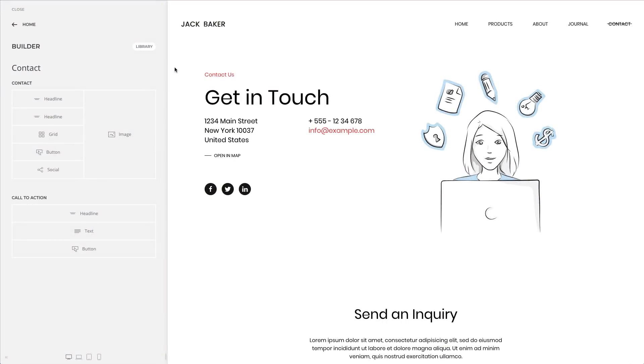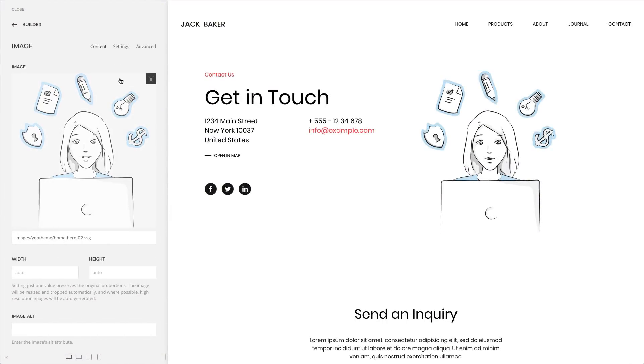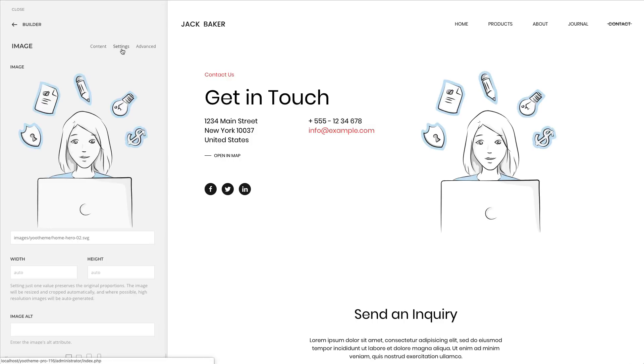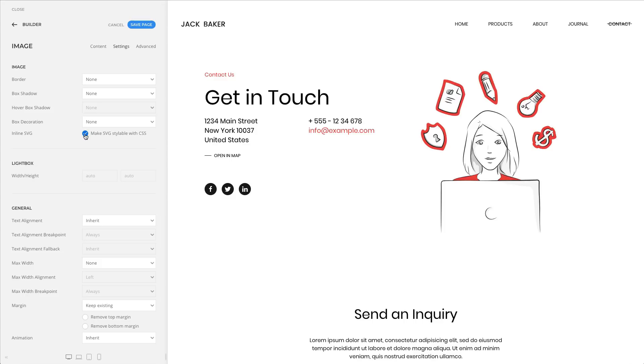All elements that have an image field offer an option to make SVG images stylable with CSS. Simply enable inline SVG option and see your SVGs adapt to your chosen style.